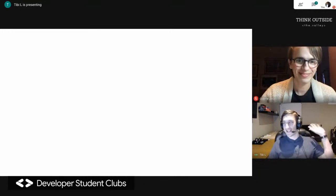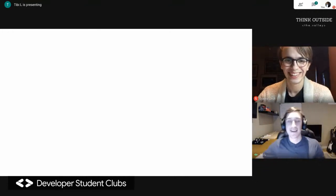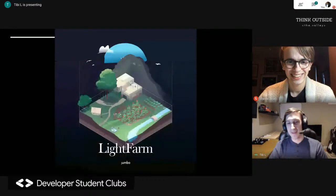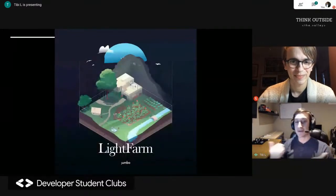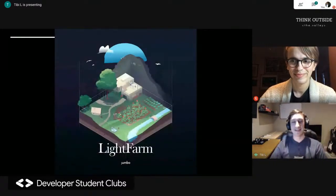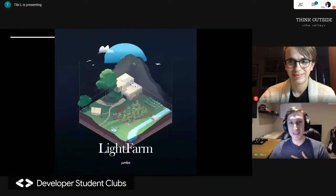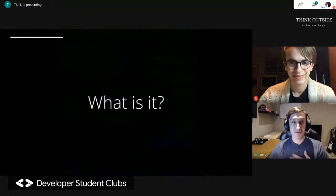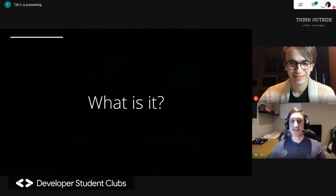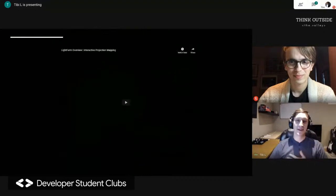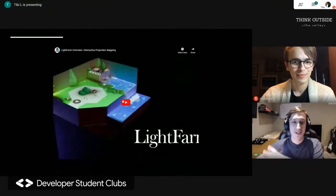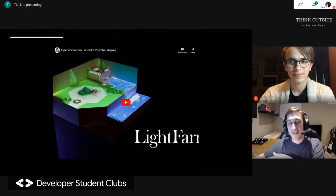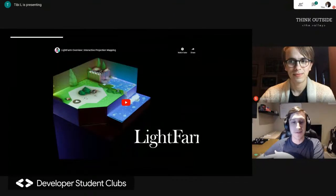Hey everyone. I'm Tibi from Toronto, Canada. Today I'm going to be presenting Light Farm, my thesis project for my fourth year. So first of all, what is Light Farm? Here I have a YouTube video that I'm going to play, and hopefully that gives you kind of an idea of what it is.